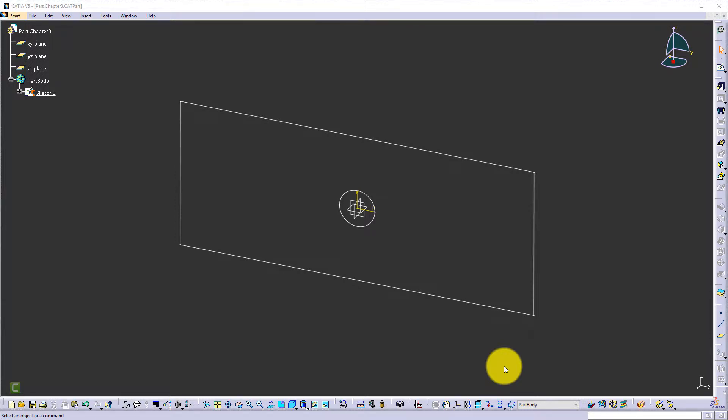Hey, this is a quick demonstration of Chapter 3 — applying symmetric seating into the part to reduce the size of the model and eventually the analysis time as well.